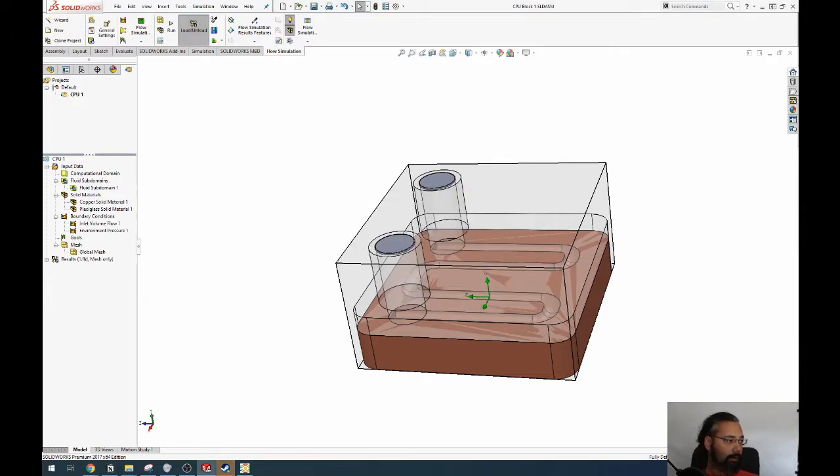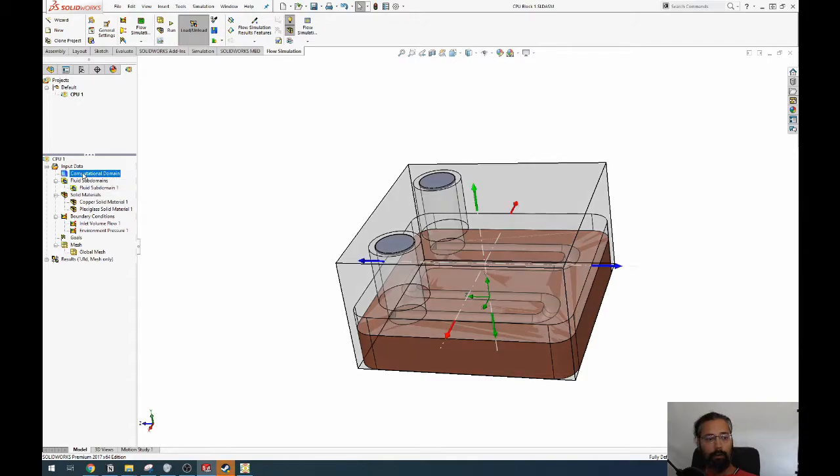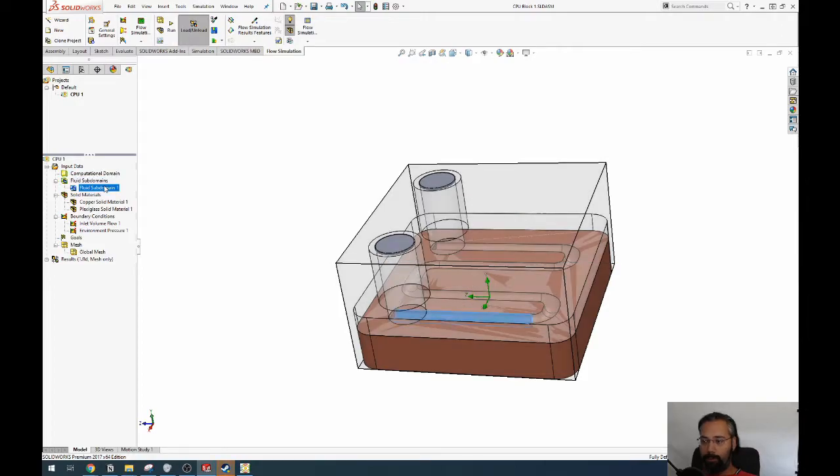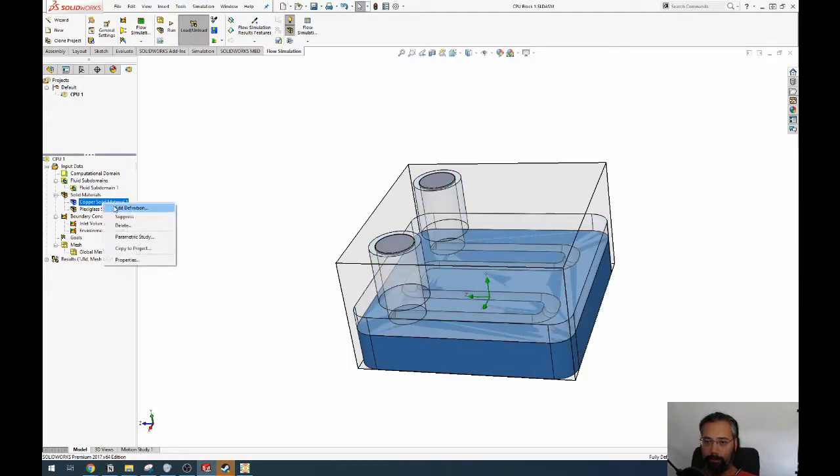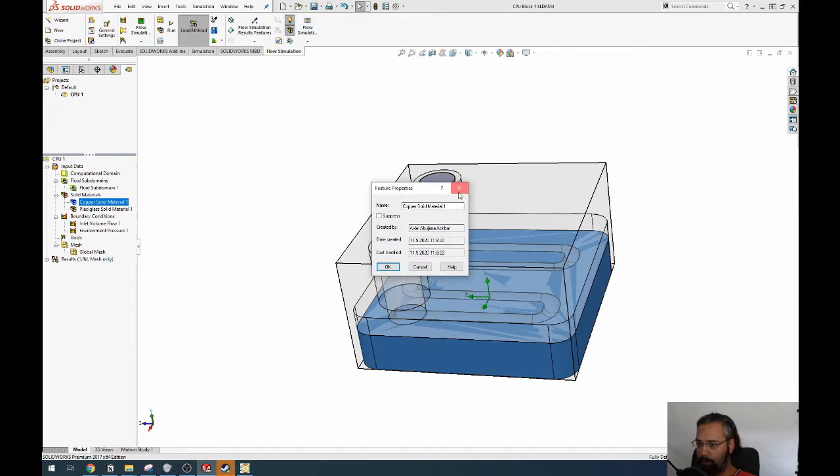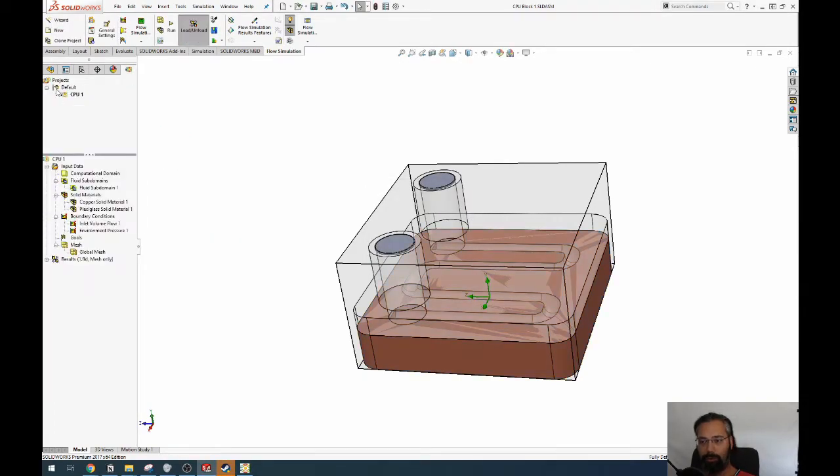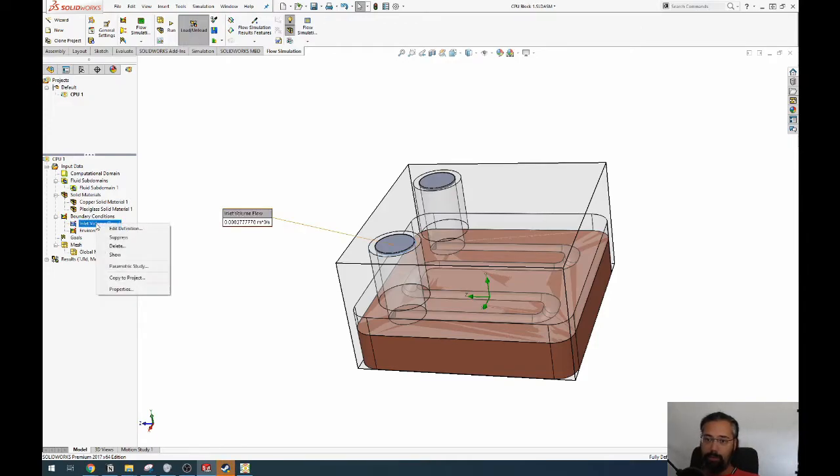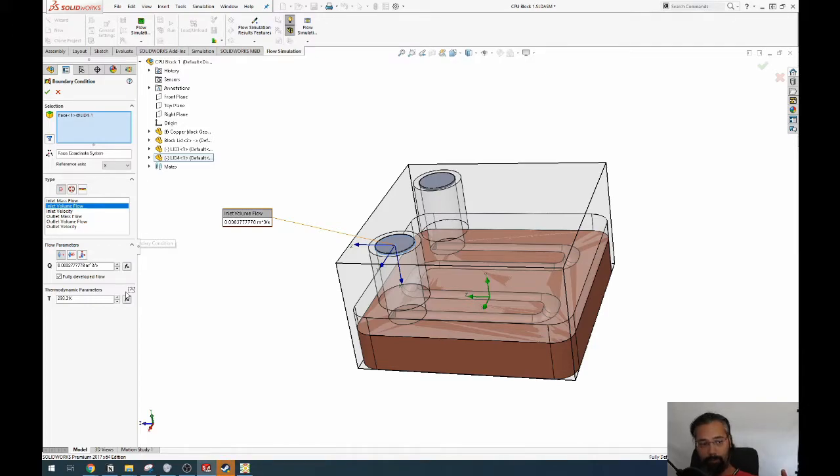All right, so we have a lot more cells. And now we can also, can you show me the mesh? No. All right, so before we run, we have a computational domain, we have a fluid subdomain that's defined, we have materials that are correct. Can we also see the properties of what they have? No. But okay, so you have to pre-define it and you have to know what material does what. We have boundary conditions, which is water coming in at a volume and it's coming at a certain temperature.